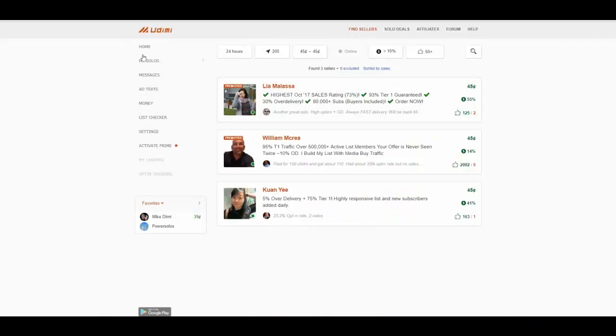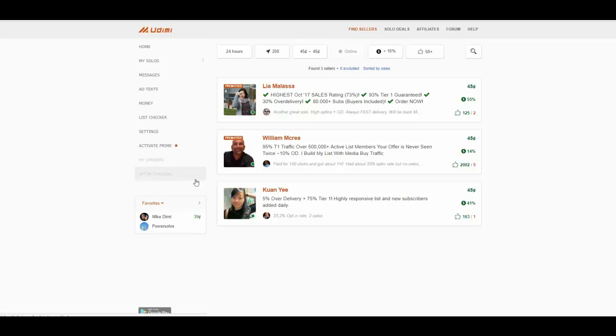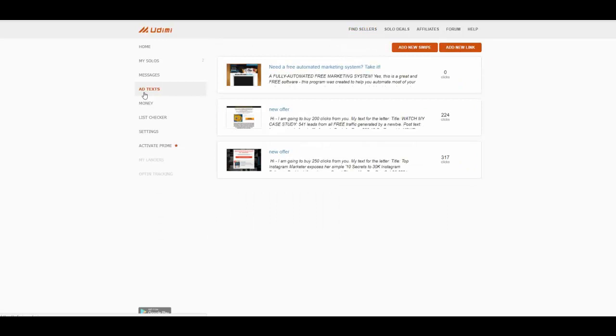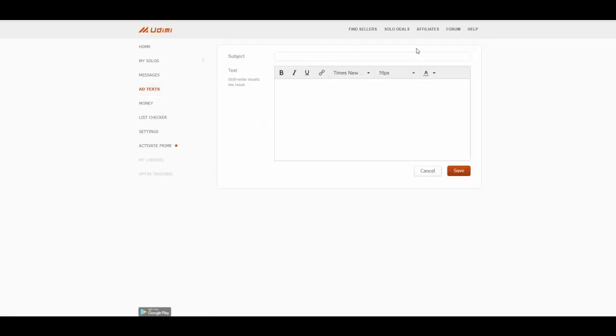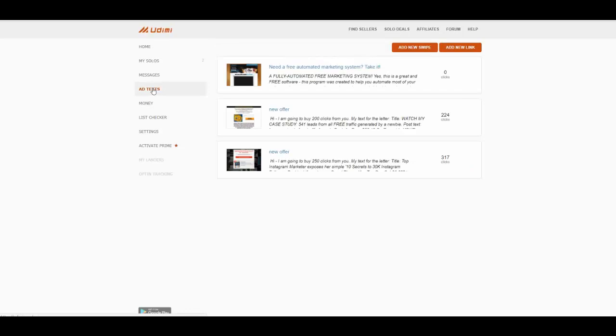Okay, this is my Udemy solo ad account and what you would like to do first is add your texts. So add new swipe and simply create your new swipe. I already have them.